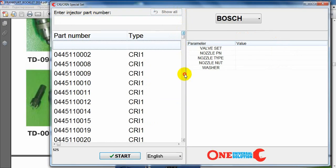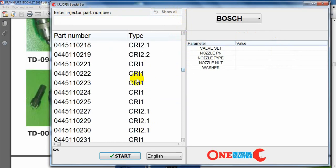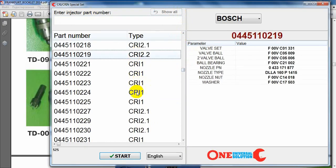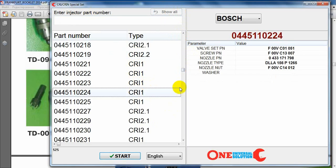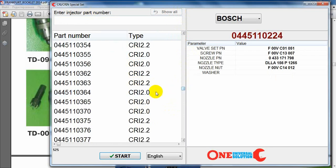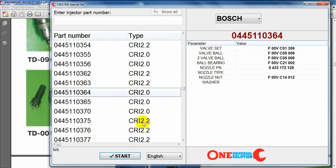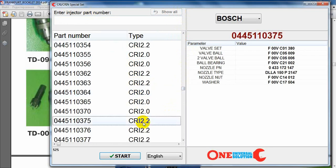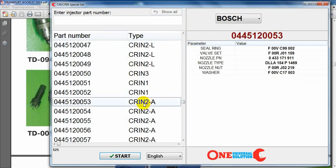So this is our software for our special set for disassembling and assembling of common rail injectors. It is our one-stop solution for all types of diesel workshops. Thank you for your attention.